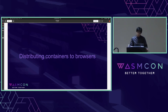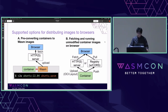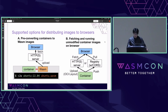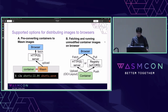Container-to-wasm supports two ways for distributing container images to browsers. The first option is pre-converting containers to WASM blobs. Container-to-wasm provides a C2W command for converting a container to a WASM blob. Once a container is converted to a WASM blob, it can be uploaded to a server, then browsers can fetch and run them.